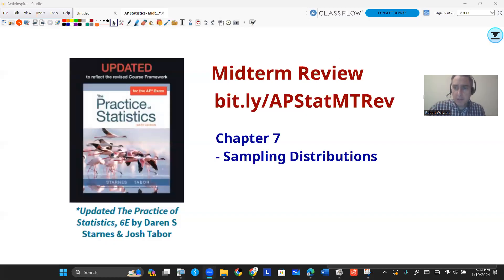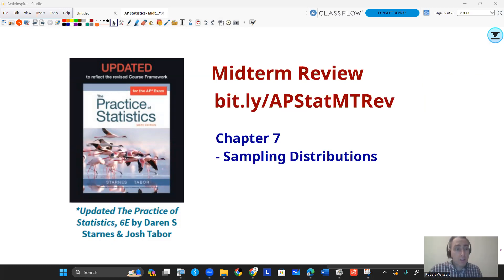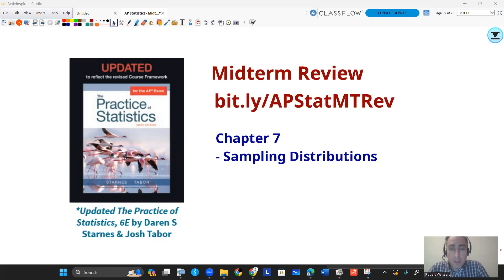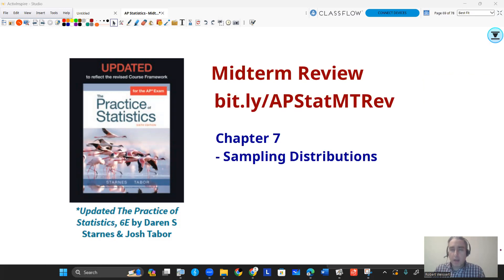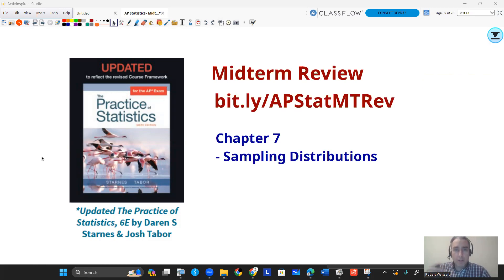Welcome back, guys. This is our last video for our midterm review. This is going to be dealing with unit five, which is chapter seven in your textbook. In my class, we didn't test or quiz on it, so I don't really know the extent of what kind of a grasp you have on this stuff. But let's go ahead and review it so that way you're prepared for our midterm.